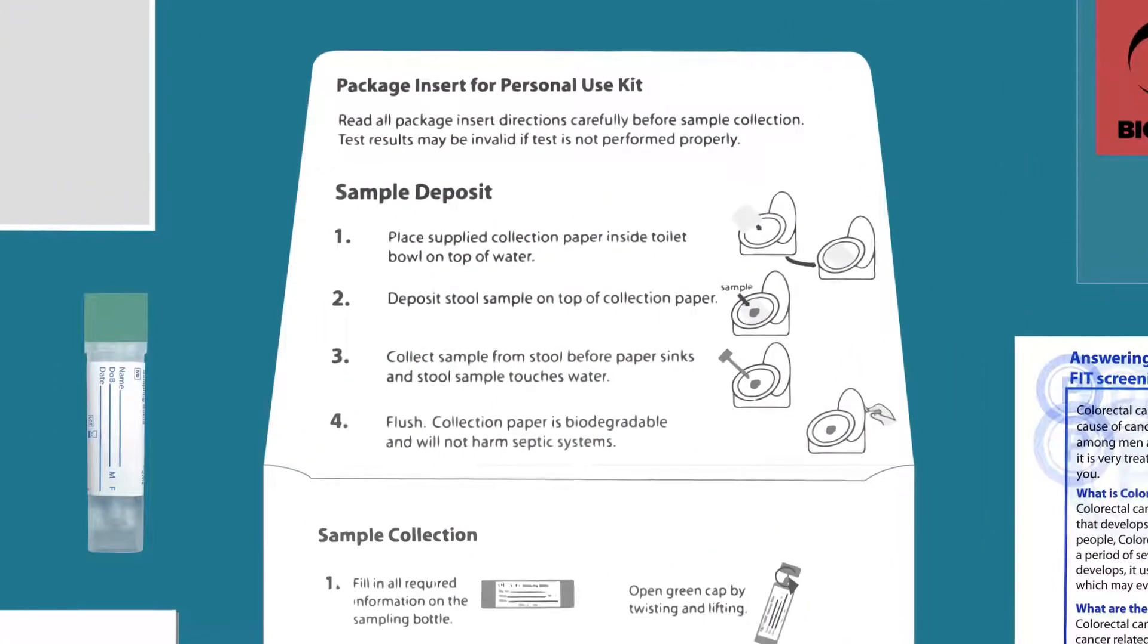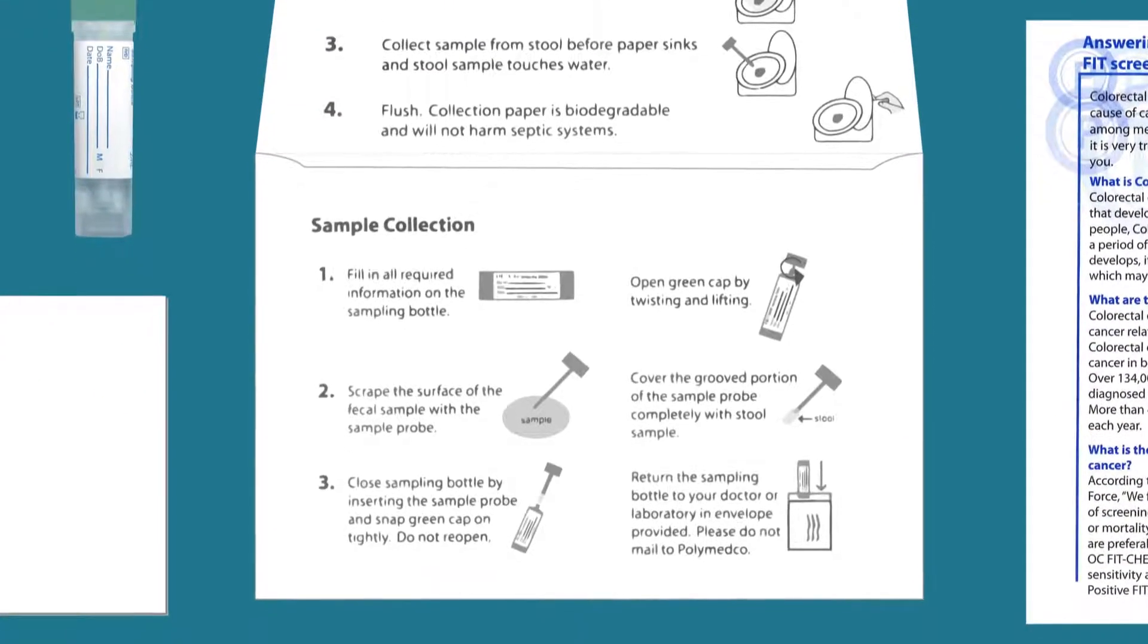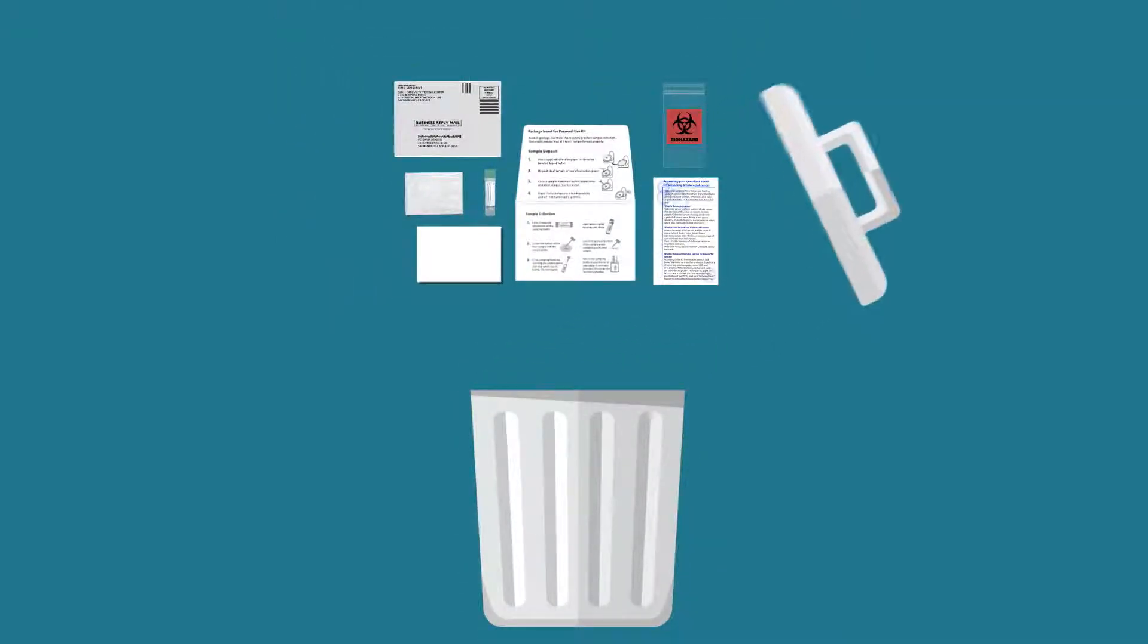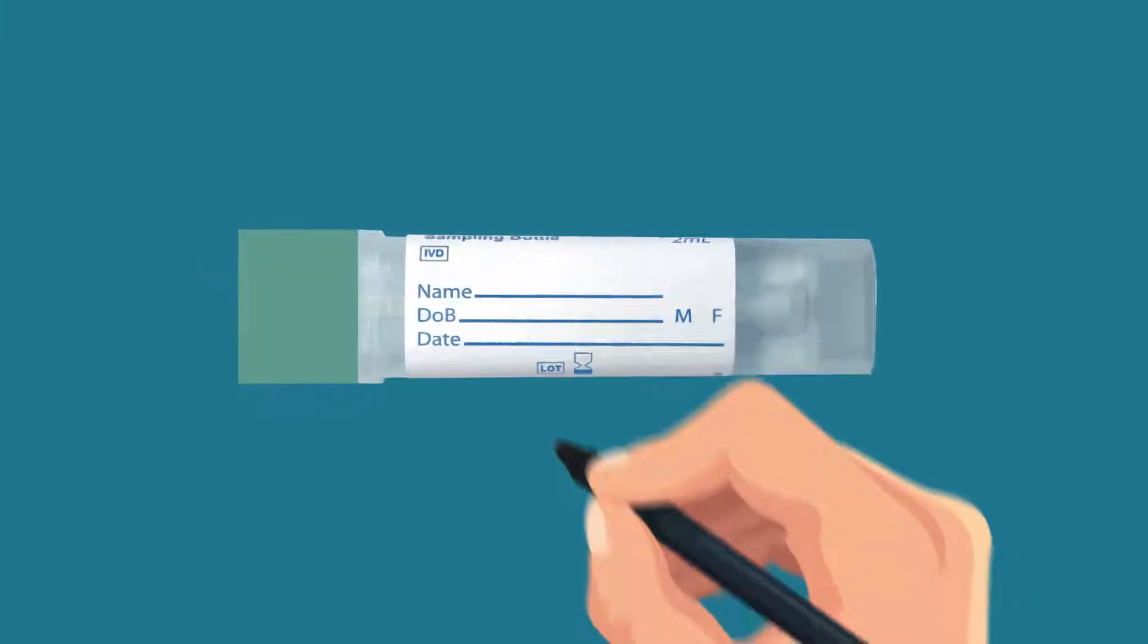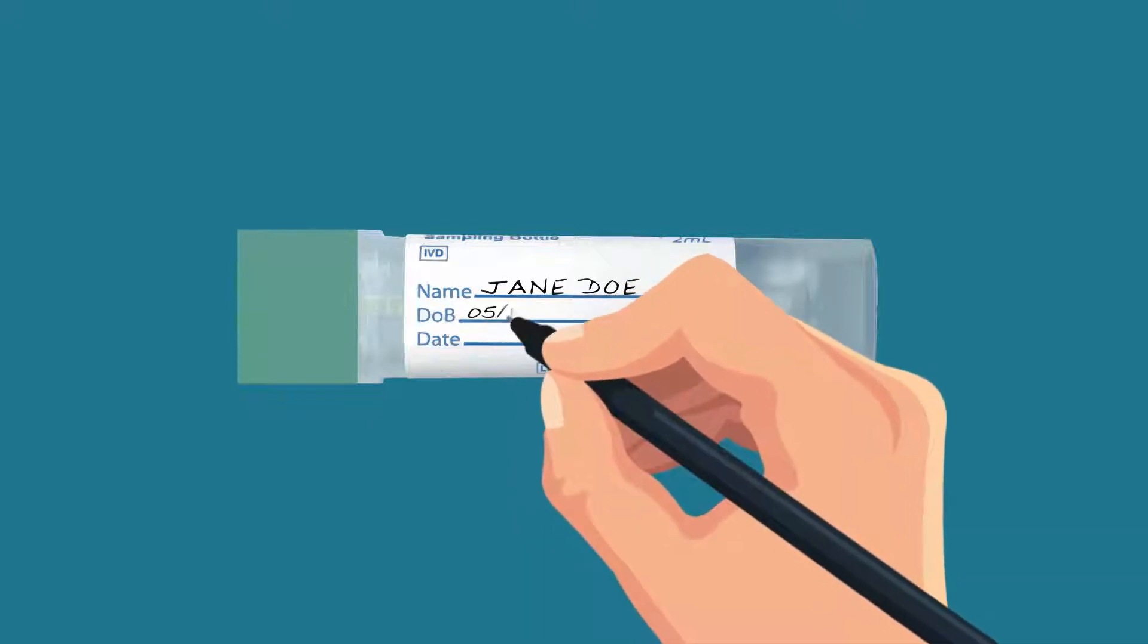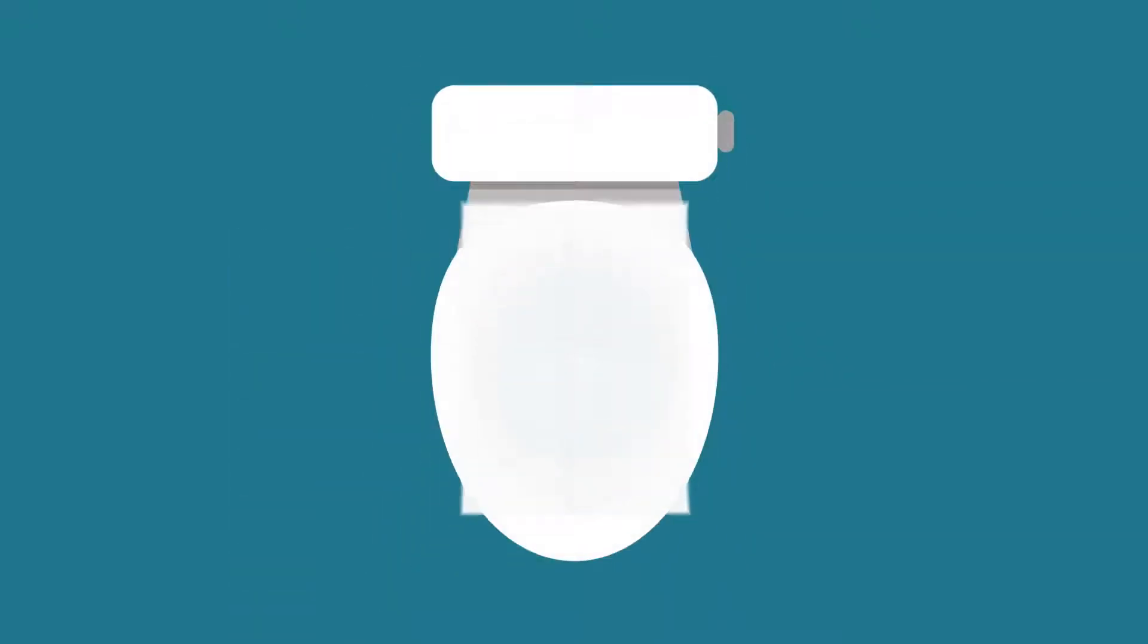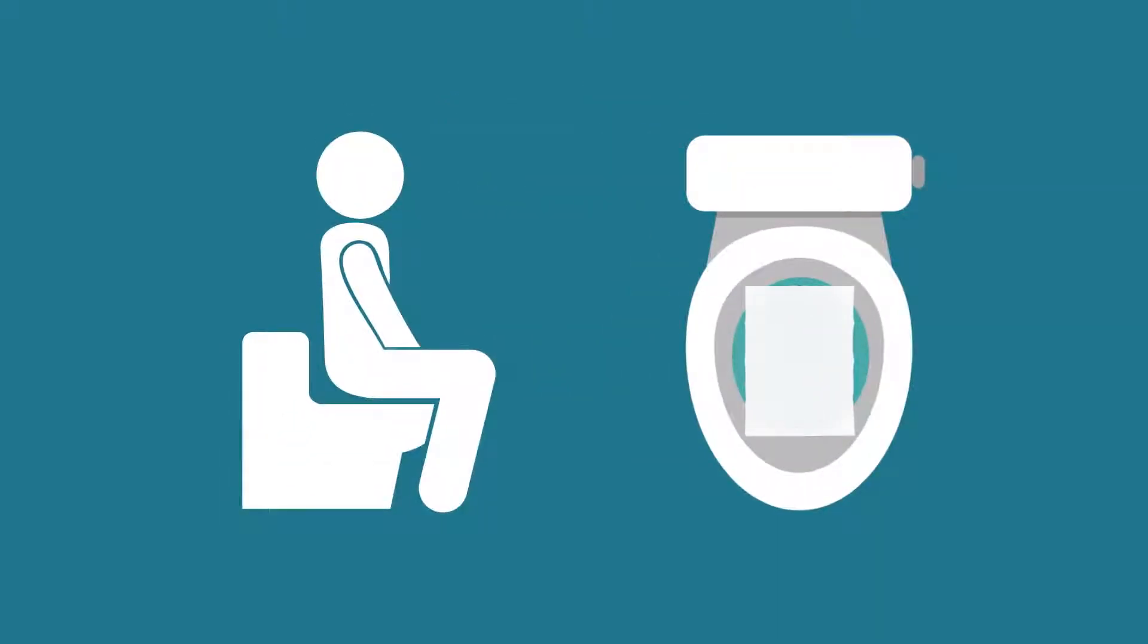Please read all of the test directions carefully before taking your sample. If the test is not performed properly, the results may not be accurate. To get started, write your name and birth date on the sampling bottle label using a blue or black ballpoint pen. Next, carefully place the collection paper into the toilet bowl on top of the water. Then deposit your stool sample on top of the collection paper.